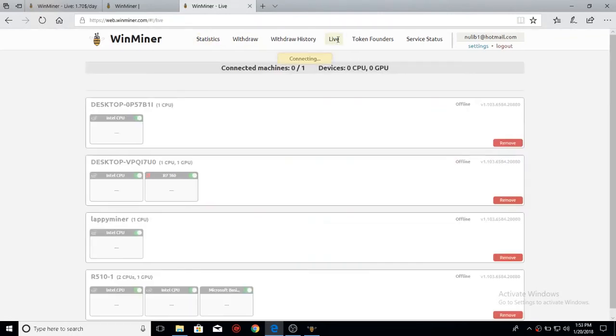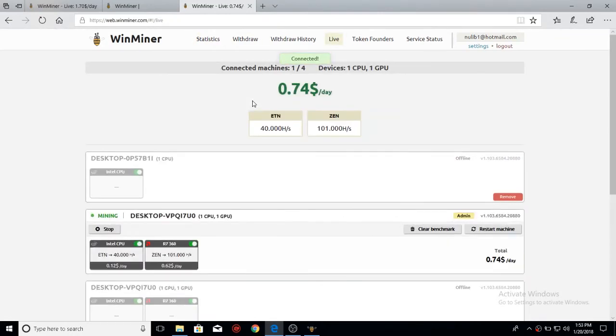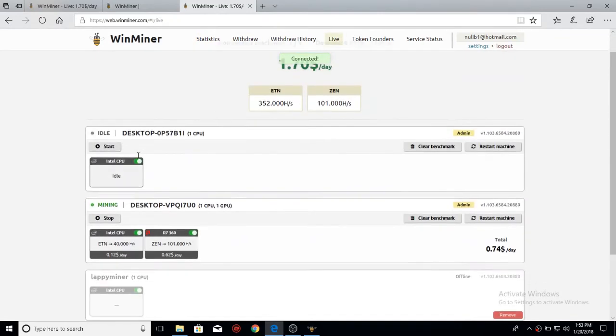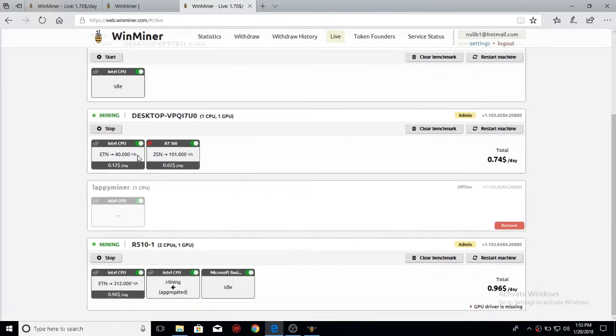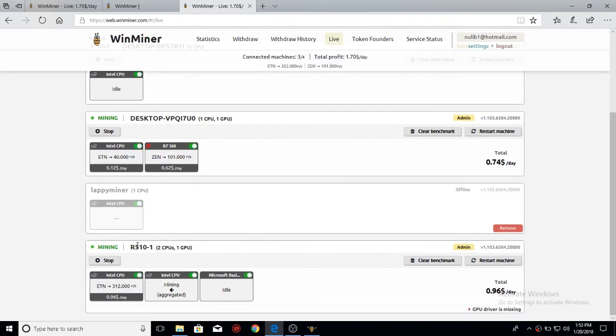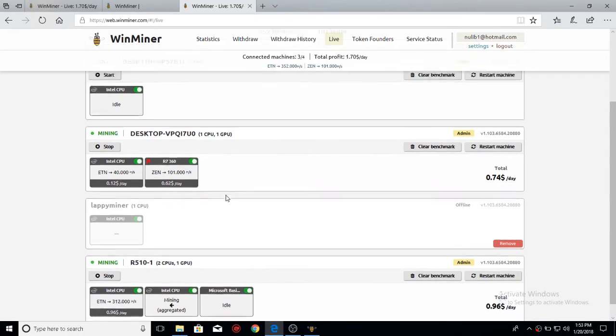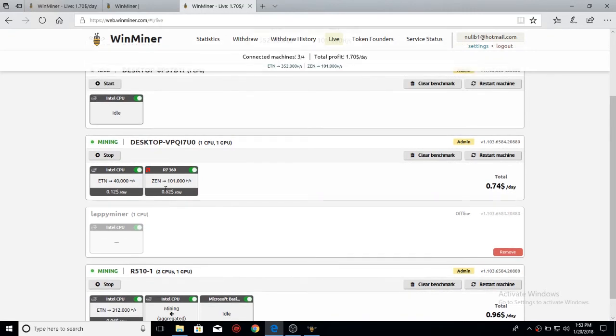But if I come down here to the live, it'll show you the devices mining and how much they're making. So this one is making $0.96 a day. This one is making $0.62 on the graphics card, and then $0.12 on the CPU.